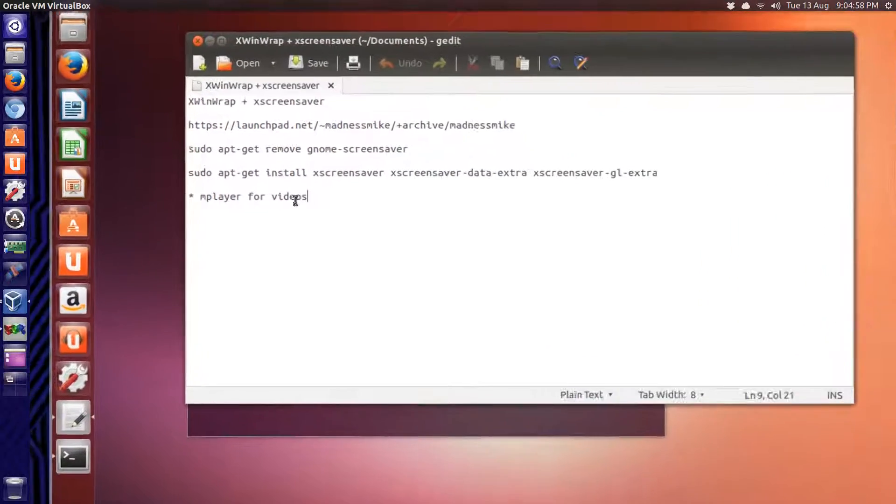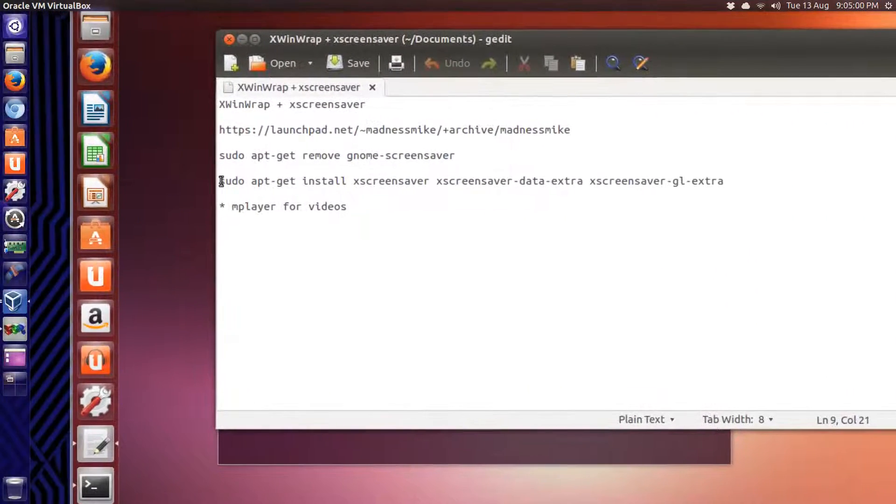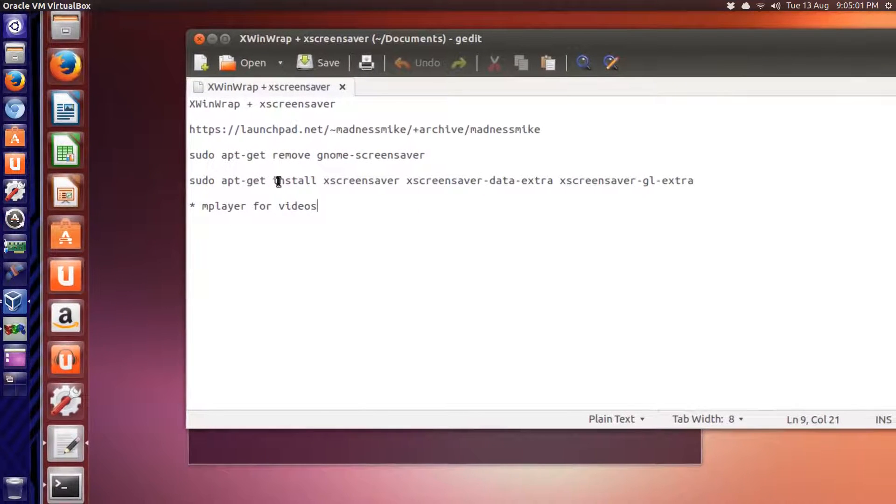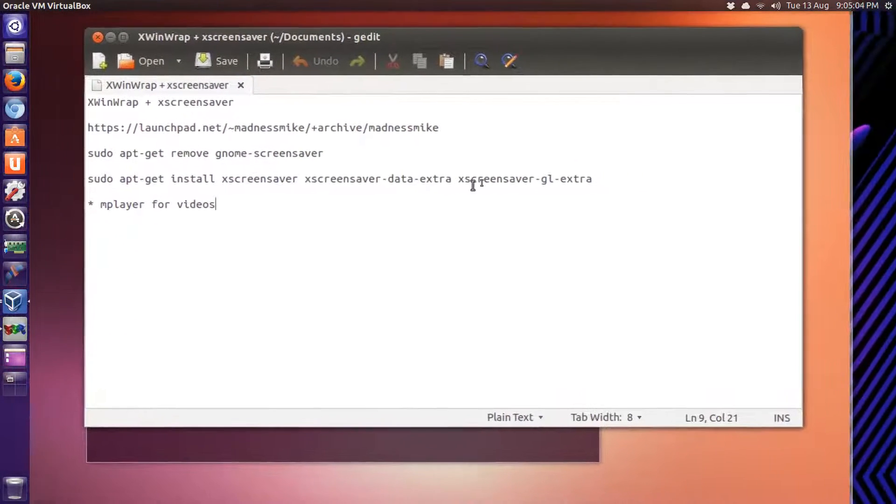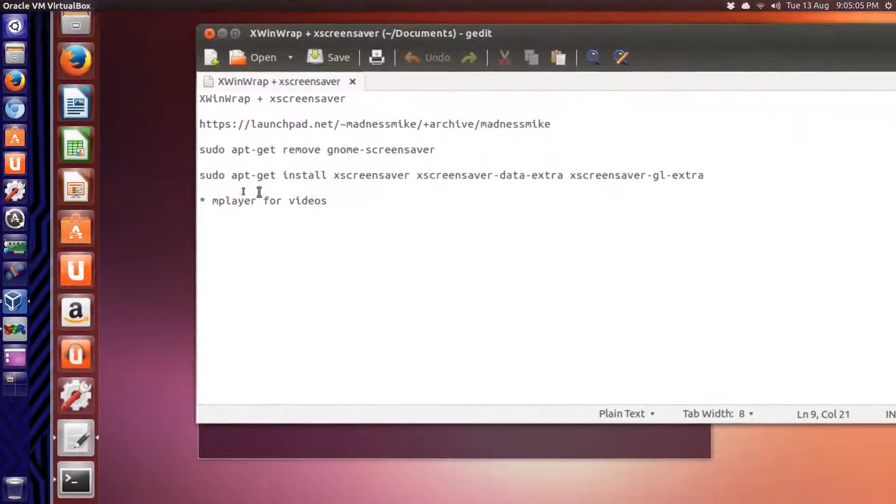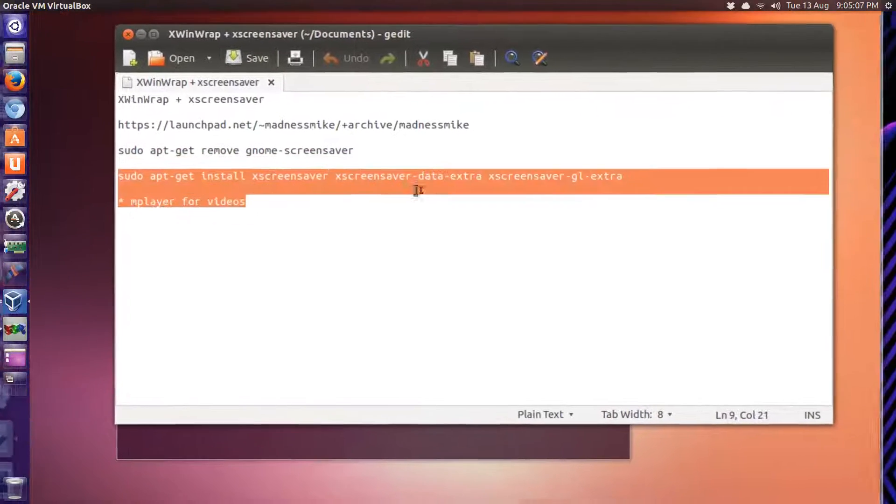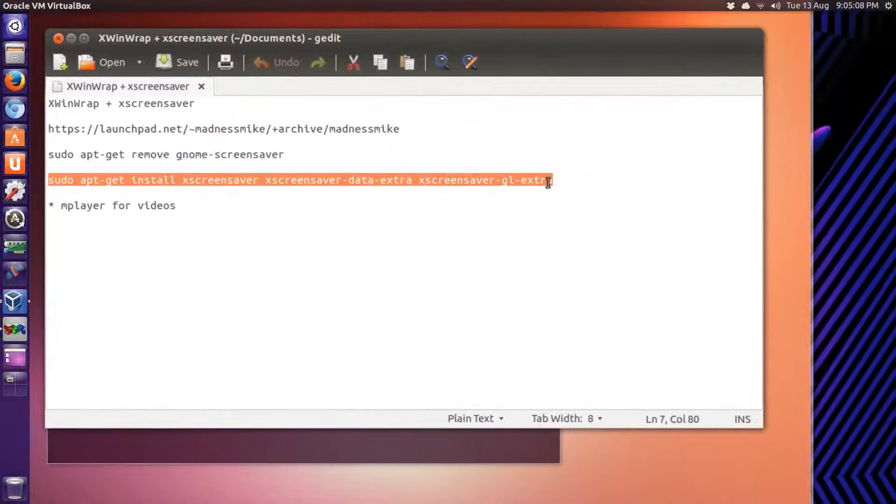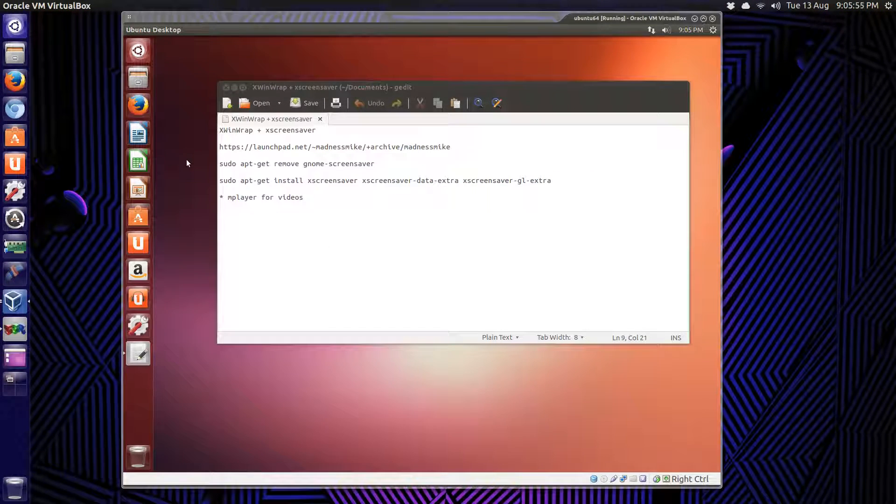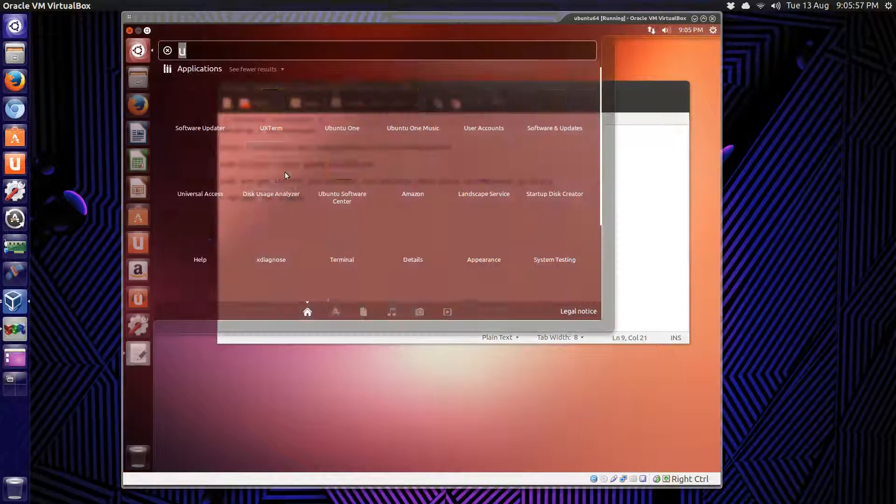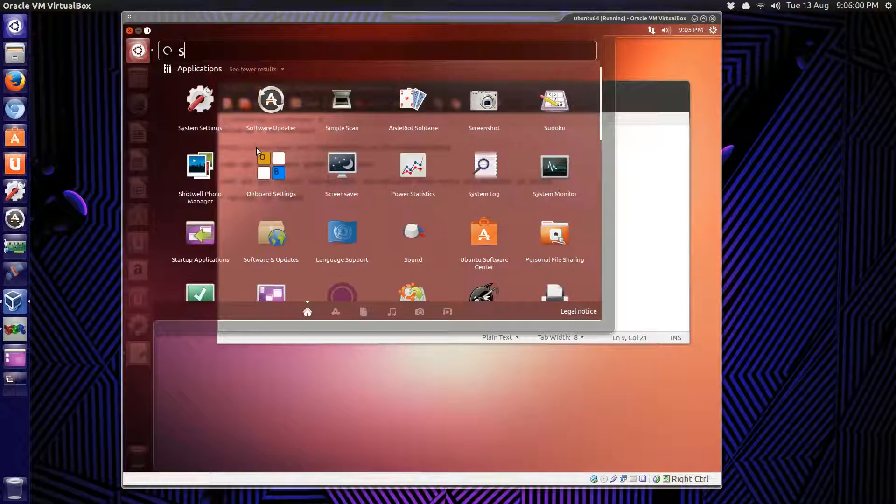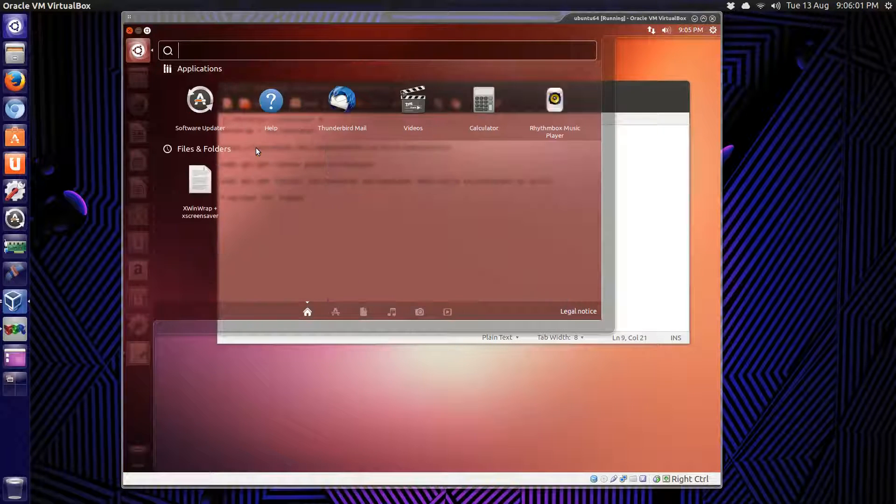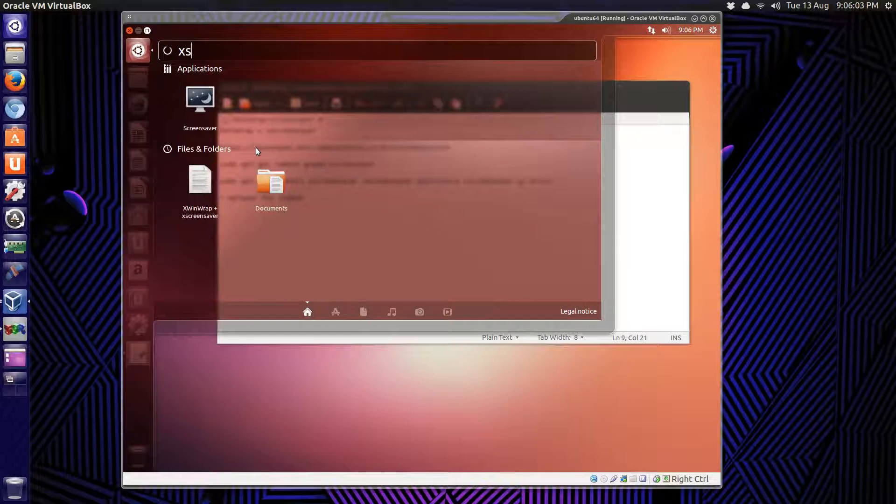The next step is to do this. Sudo apt-get install screensaver-data-extra xscreensaver-gl-extra. This should pull down the screensavers as well. Now it should just be a matter of going to your dash and look for XScreen. There it is.